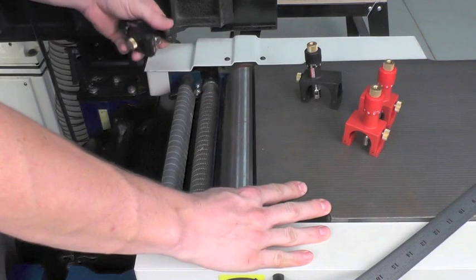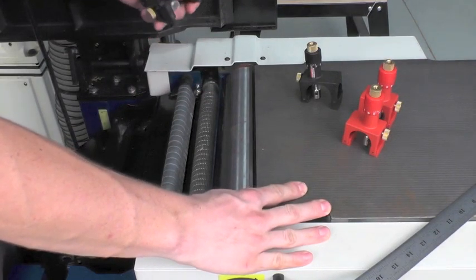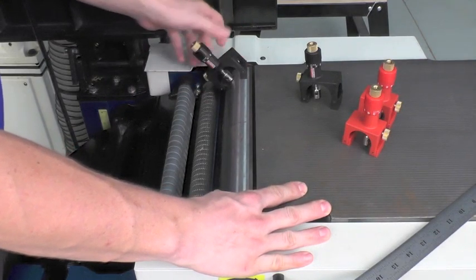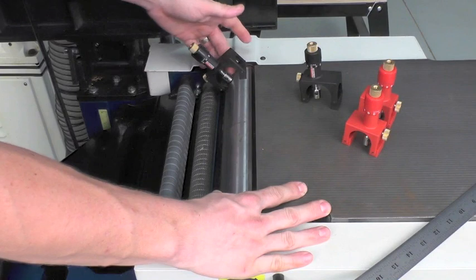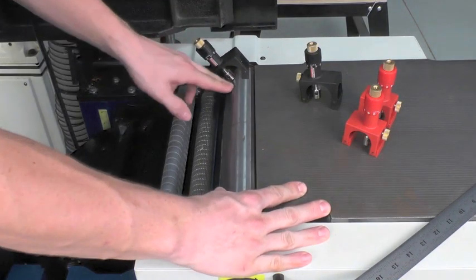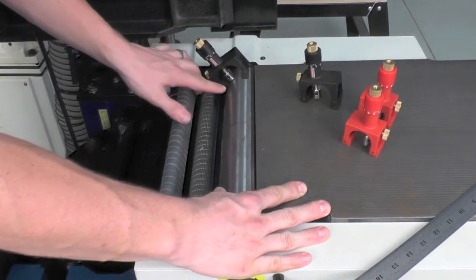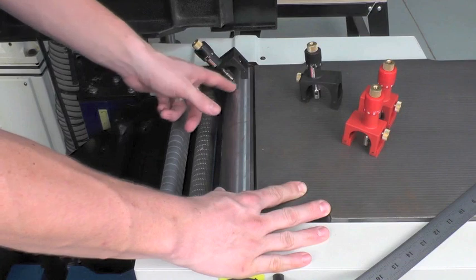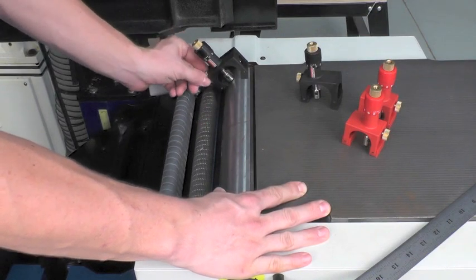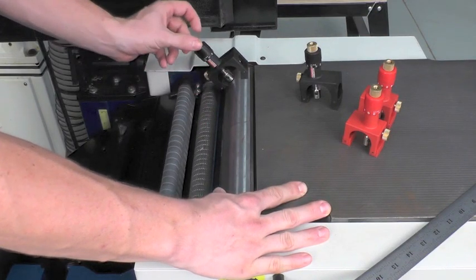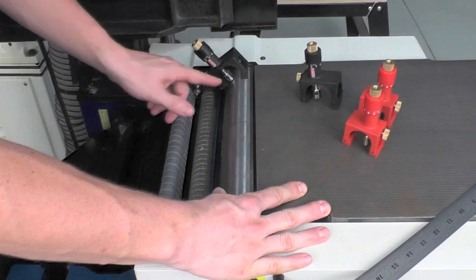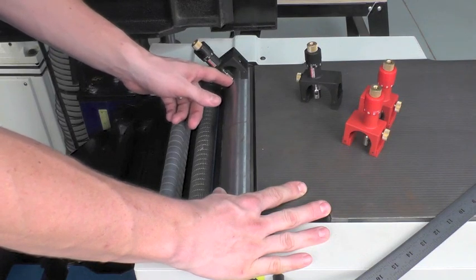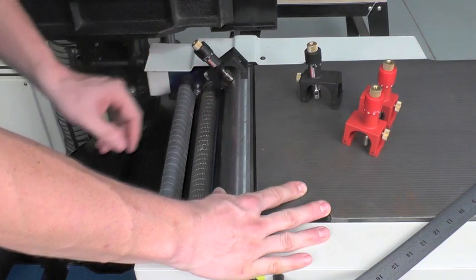Once you have your setup jigs, the first step is to zero the jig to the cutter head itself. Simply install the jig onto the cutter head so that you're on a smooth portion of the head and then you can loosen the locking screw on the jig and turn this knob to zero out the setting point on the jig itself.